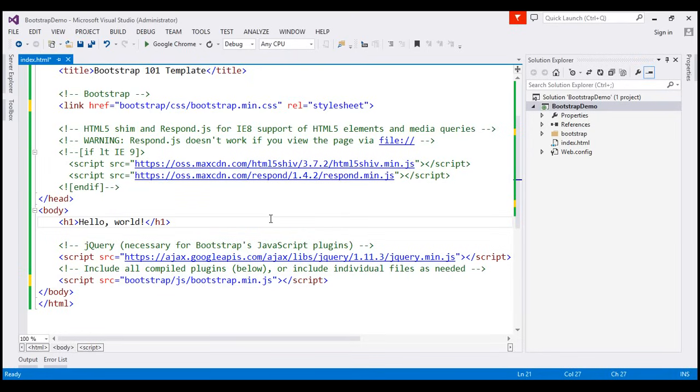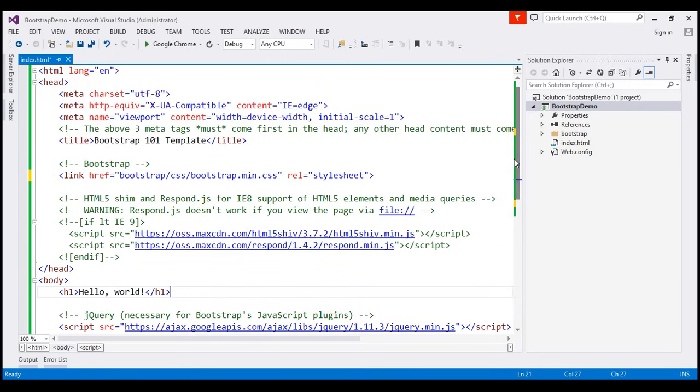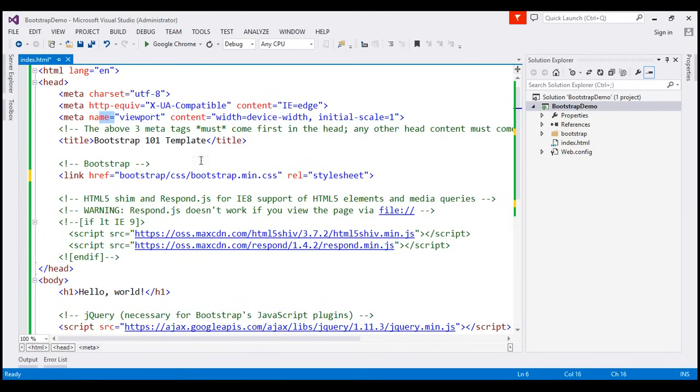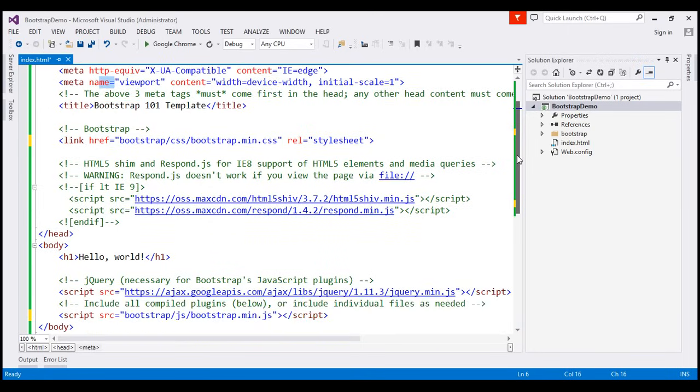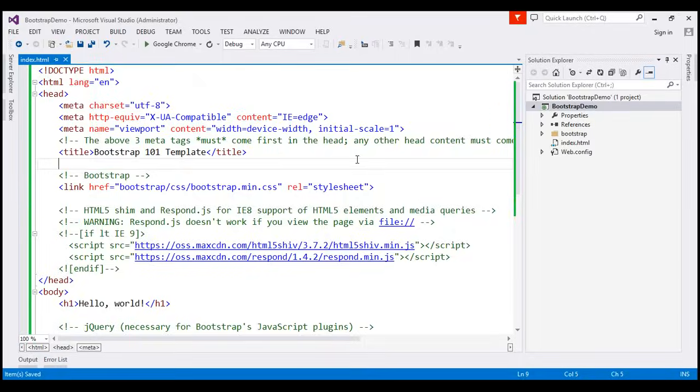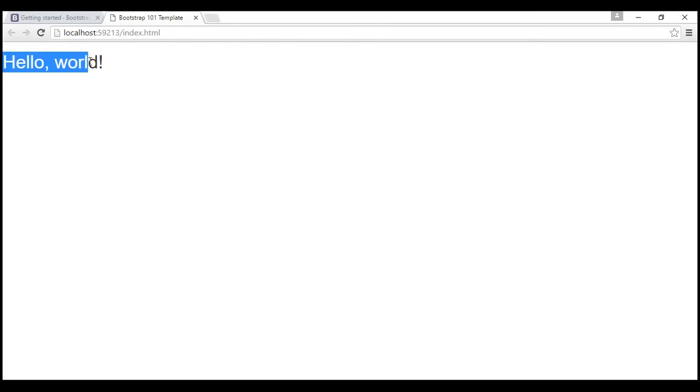And notice here, we are referencing jQuery CDN link as well. And now, notice here, we have viewport tag. So, this viewport meta tag ensures proper rendering and touch zooming on a mobile device. So, now, we have bootstrap in action. Let's actually prove that. So, I'm going to save the changes and I'm going to reload this page. Look at what happened to the font. The font has changed. So, now, it's using bootstrap defaults.